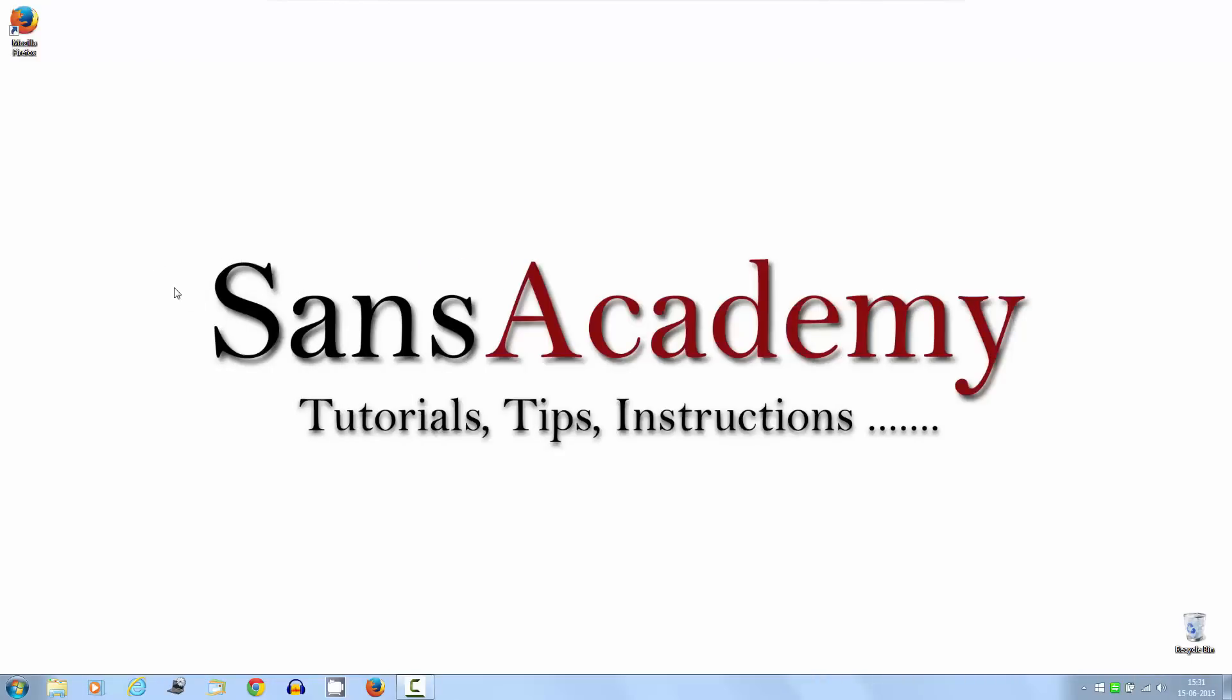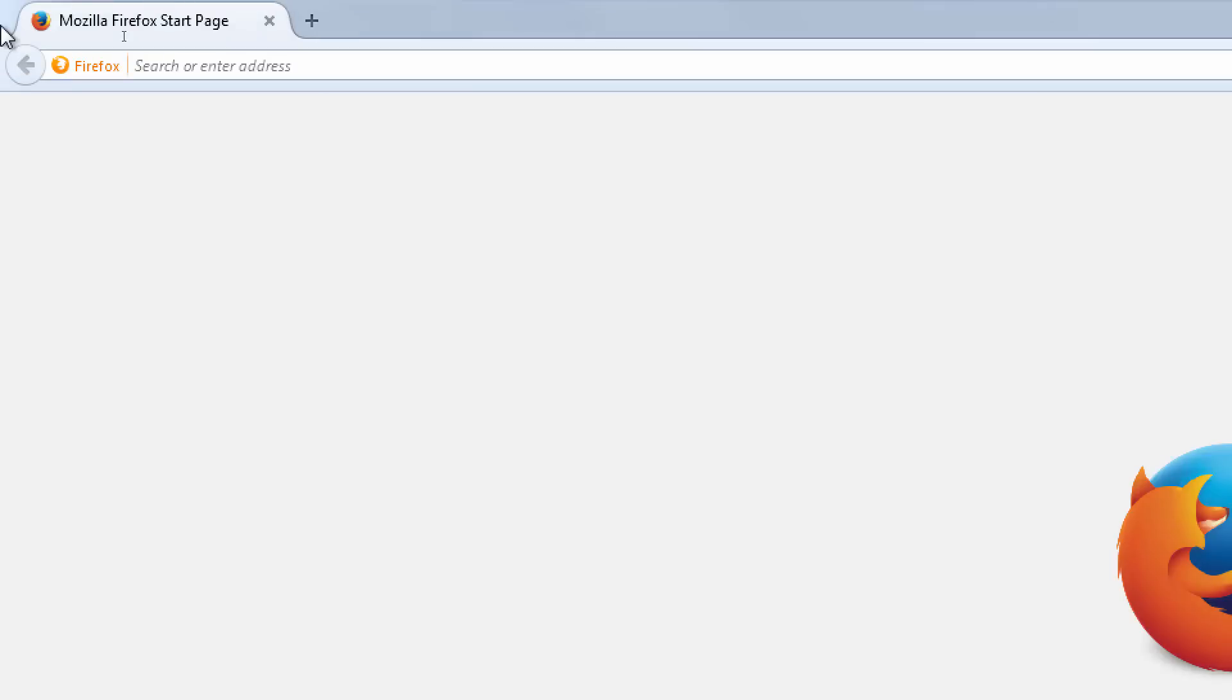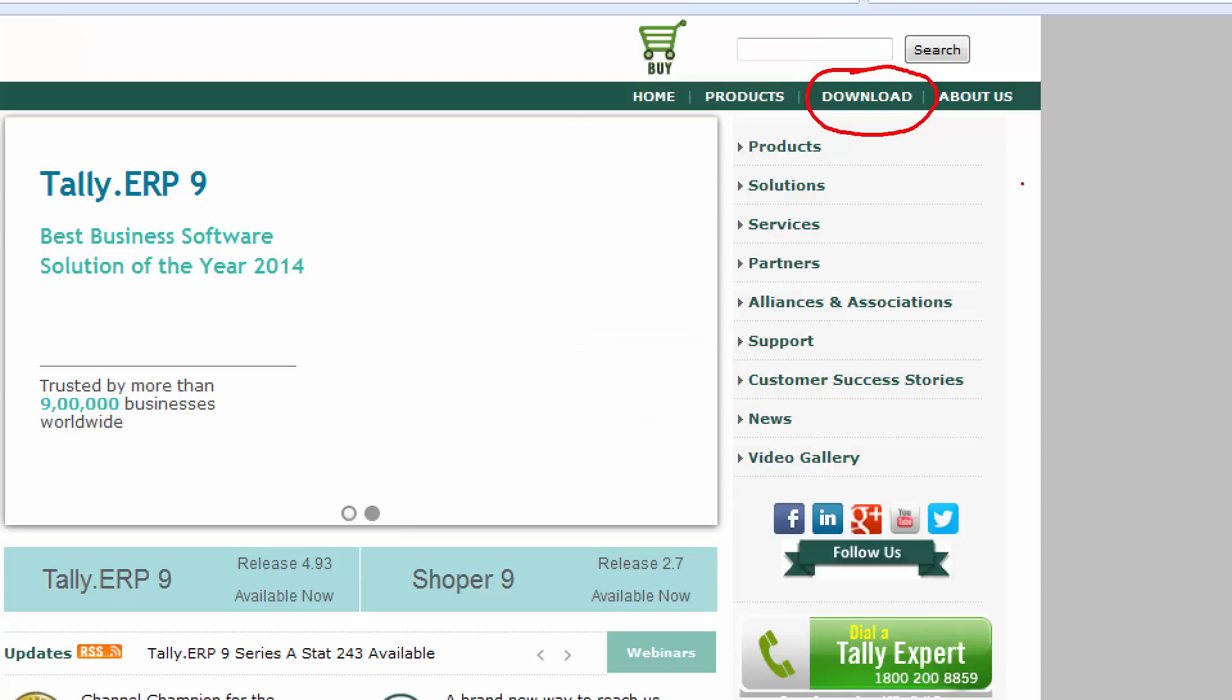You can download Tally ERP9 education version for free. You need to go to their official website which is tallysolutions.com. Once the page is loaded, please click on download.